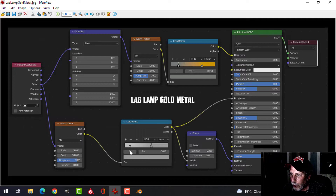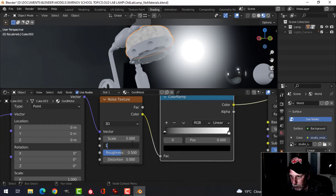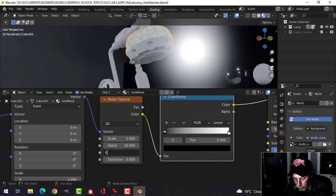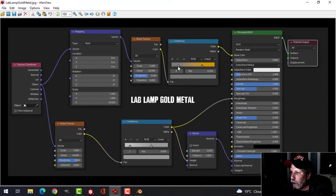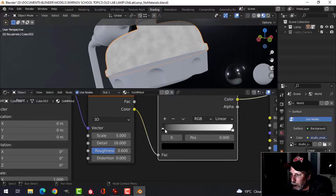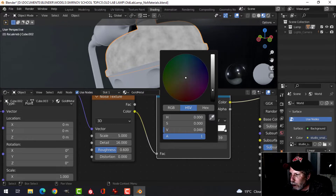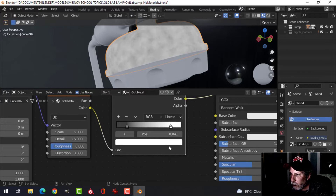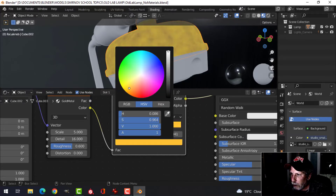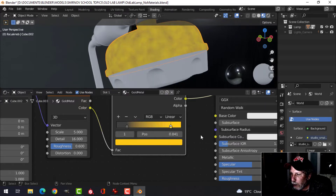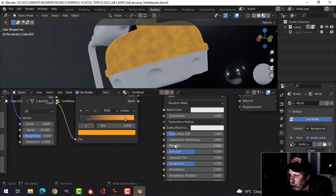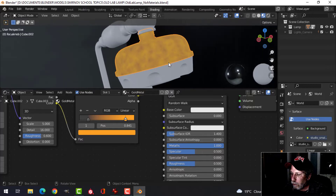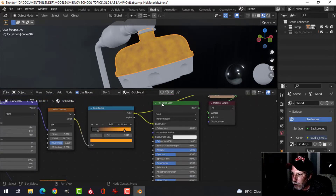I'll bring in a color ramp converter and plug the color from the noise texture into it. I'll use Shift+Ctrl+T to preview. For the noise texture settings I want: Scale 5, Detail 16, Roughness 0.6. For the color ramp I'm going for a mid gray to an orange — pulling up one stop and making it an orange-yellow color.